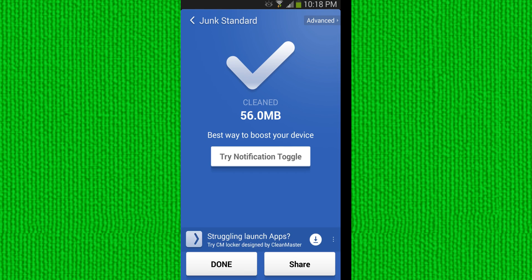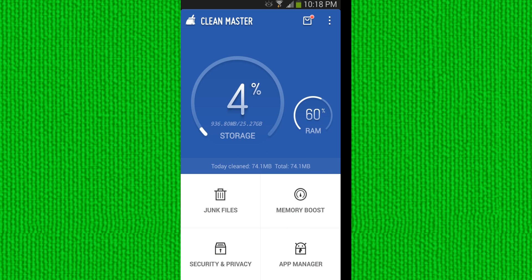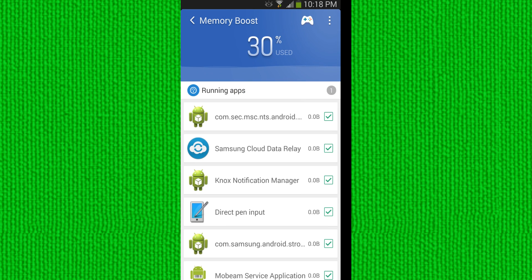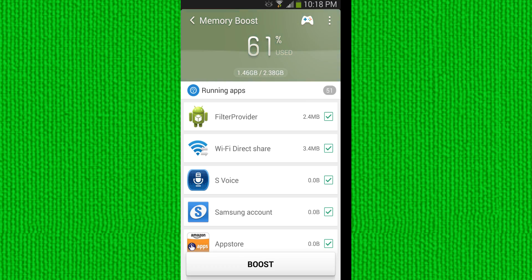One last thing I want to show you is the memory boost. Sometimes a bunch of applications pop up and you're using them at the same time and you want to get some memory back. So go ahead and hit boost, and just like that you get your RAM back.